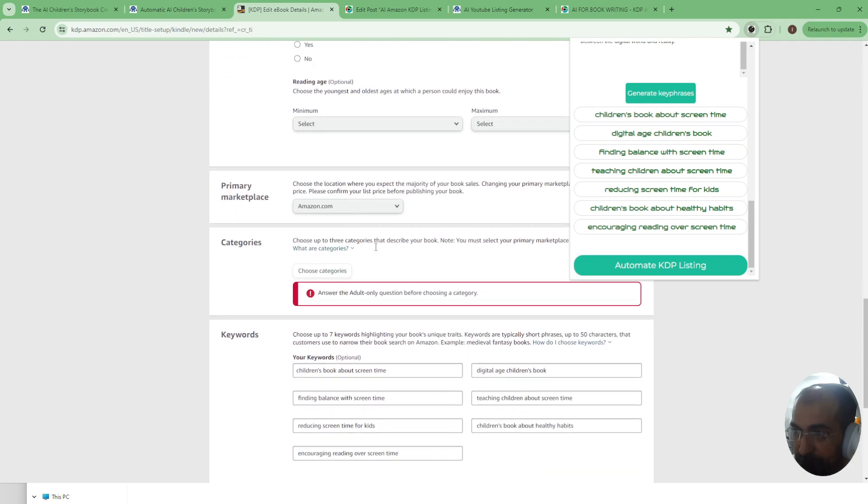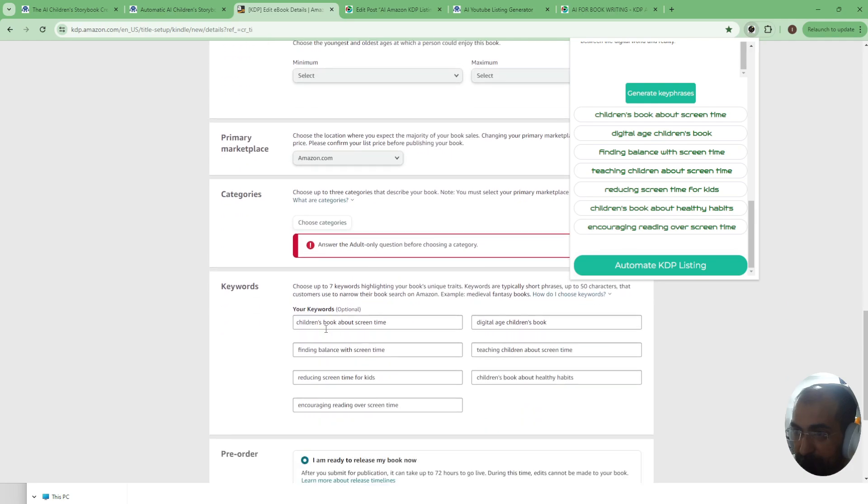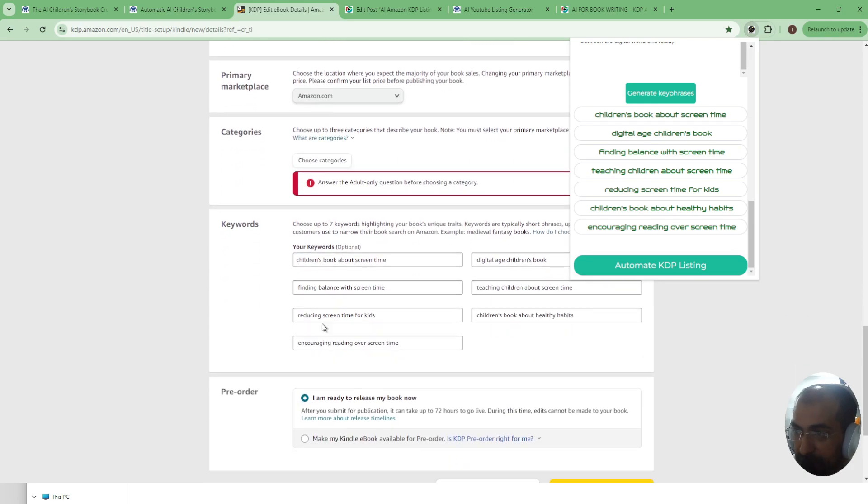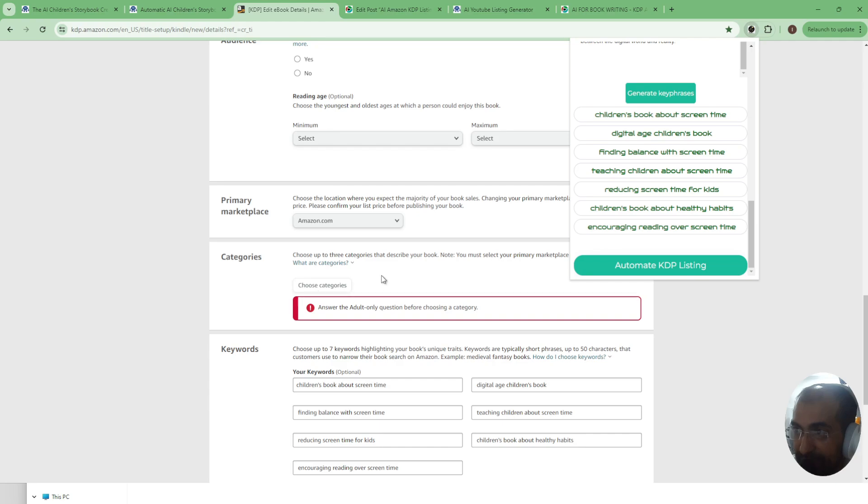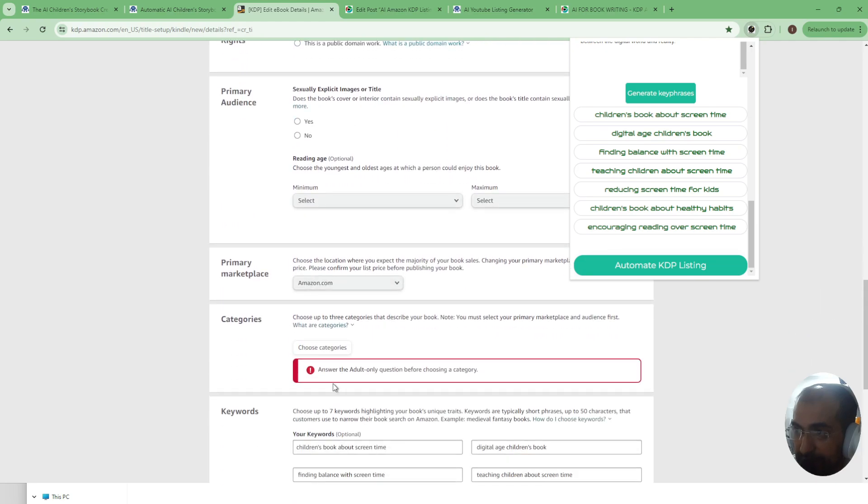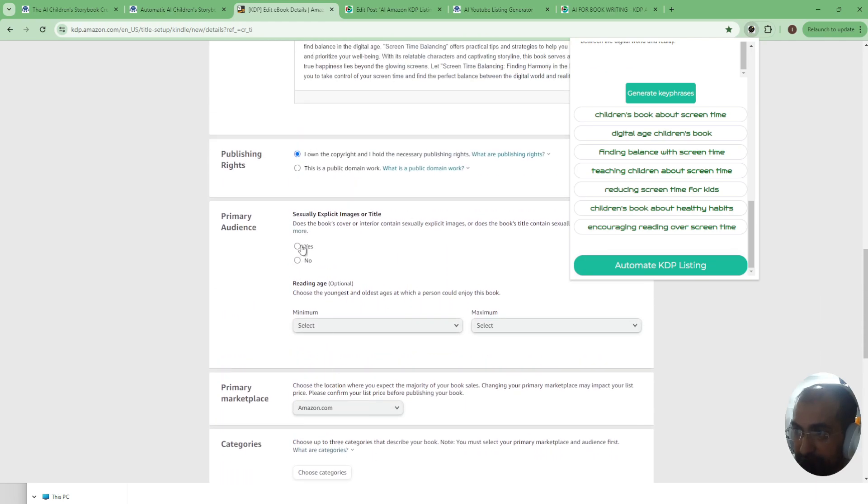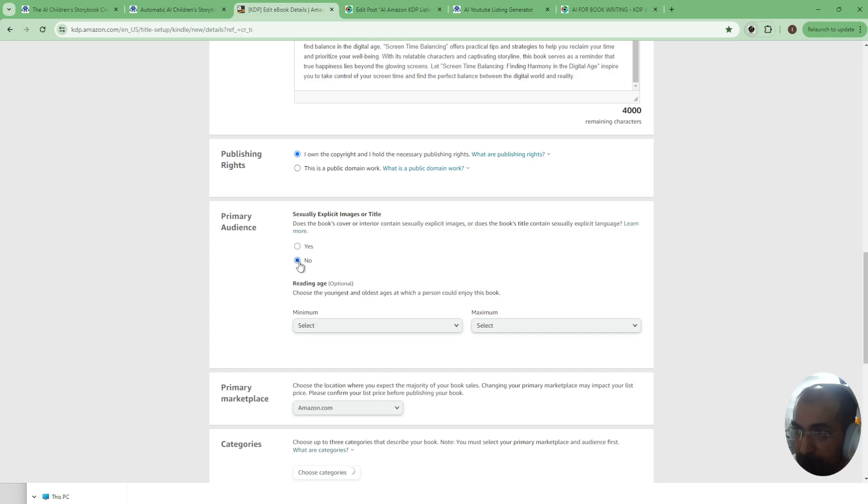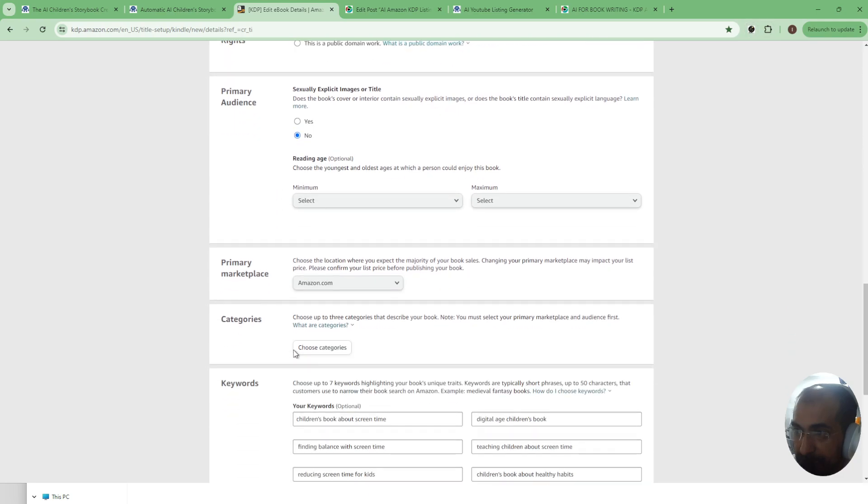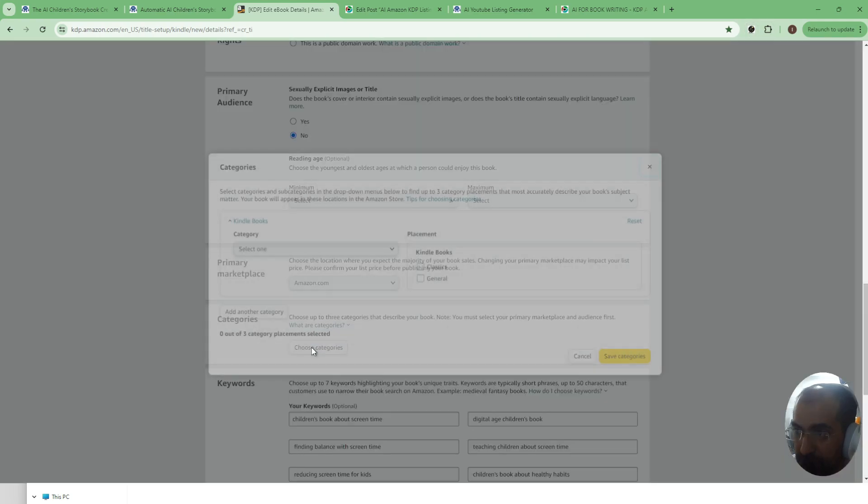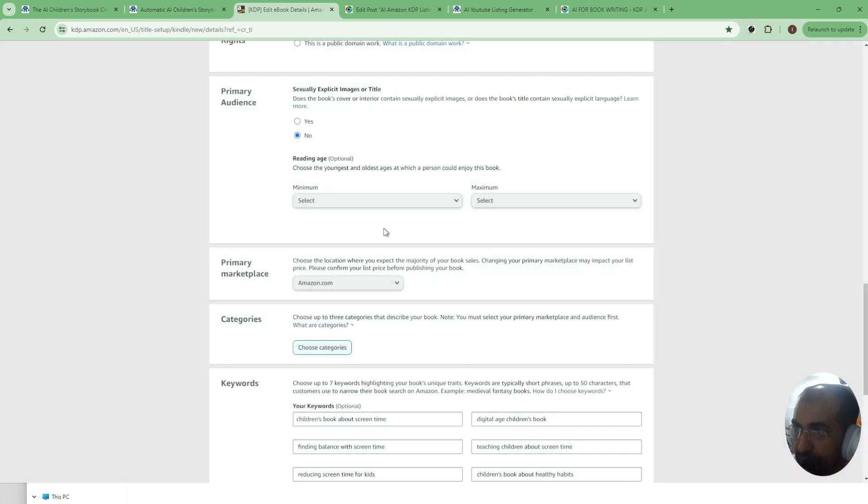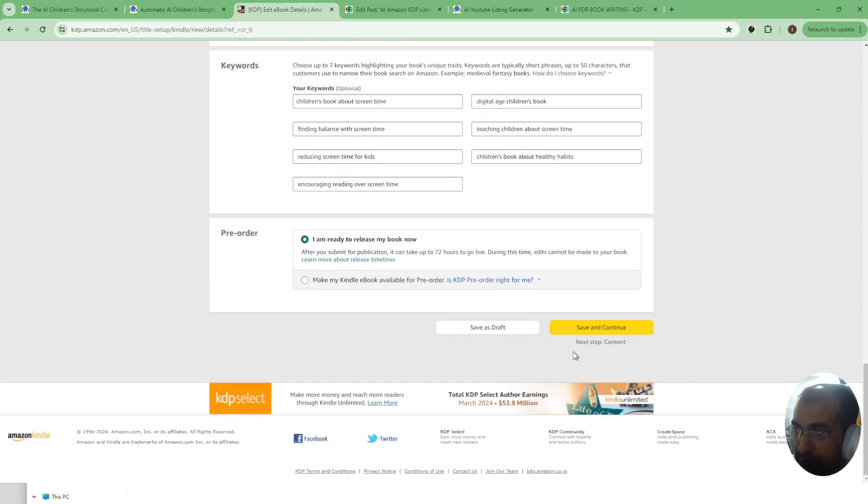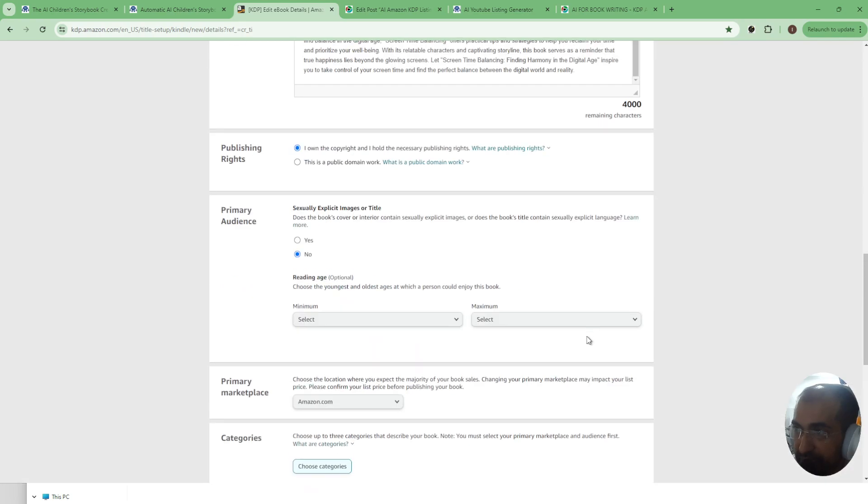It's filled in the keywords, it's filled in basically more or less everything. The only thing that's left is for you to click on no and choose categories and that's it. Once you've done those two you are ready to move on to the next step.